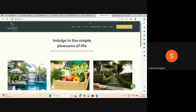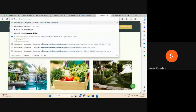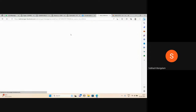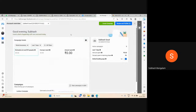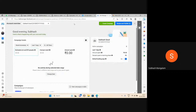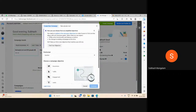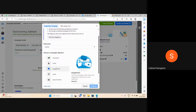Go to facebook.com/ads manager for lead generation. We'll go to lead generation to create a campaign — options include awareness, traffic, engagement, and followers.